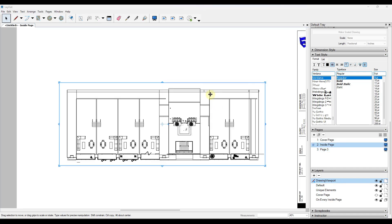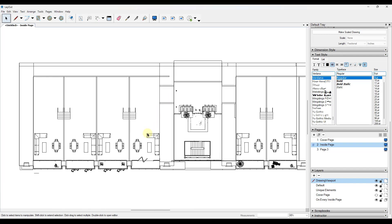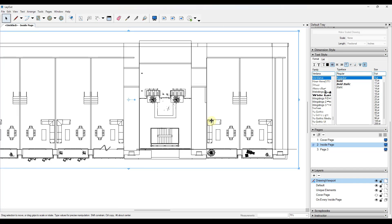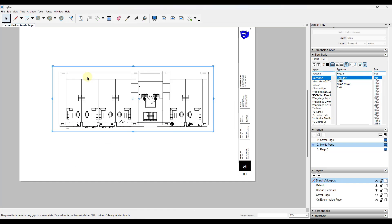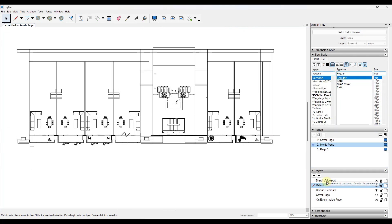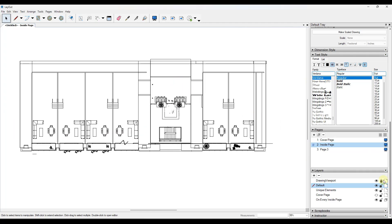Another feature that really makes my life easier is the ability to lock layers. Let's say we add a floor plan — once it's in, you don't want to accidentally drag and move it because that can mess up how your dimensions are aligned. By using the lock layers function, you can lock anything on that layer so it won't move. I highly recommend that once you get your images placed on a sheet, you lock them so you don't accidentally misalign things.